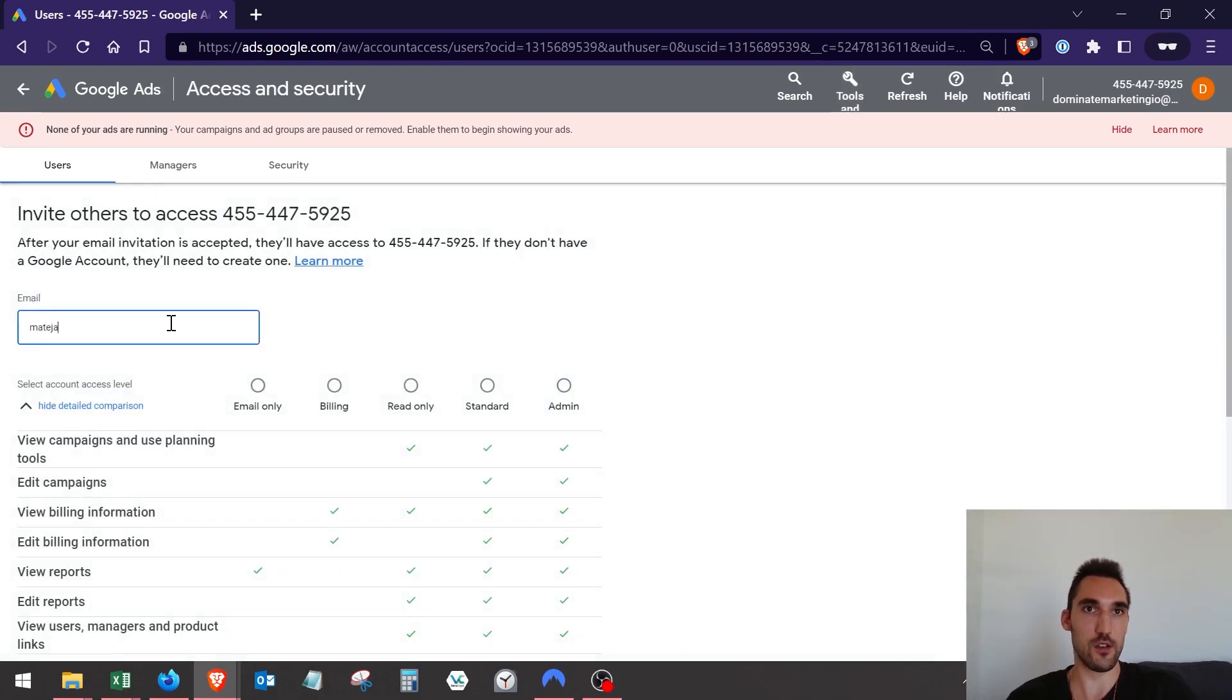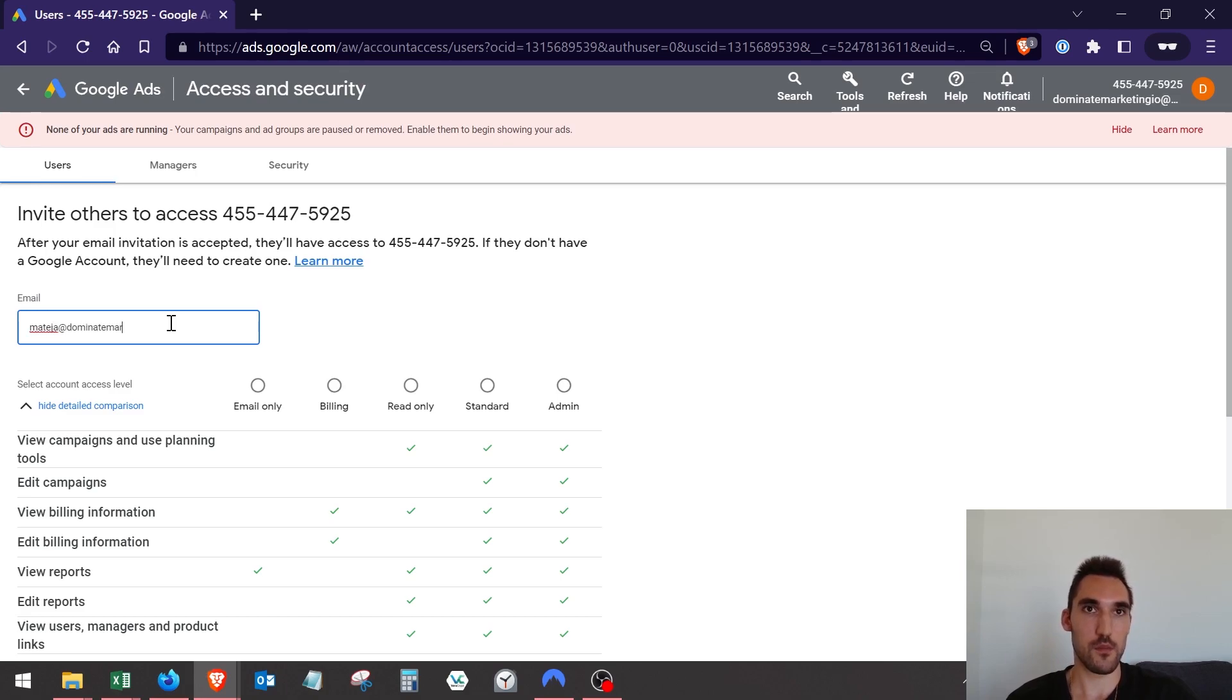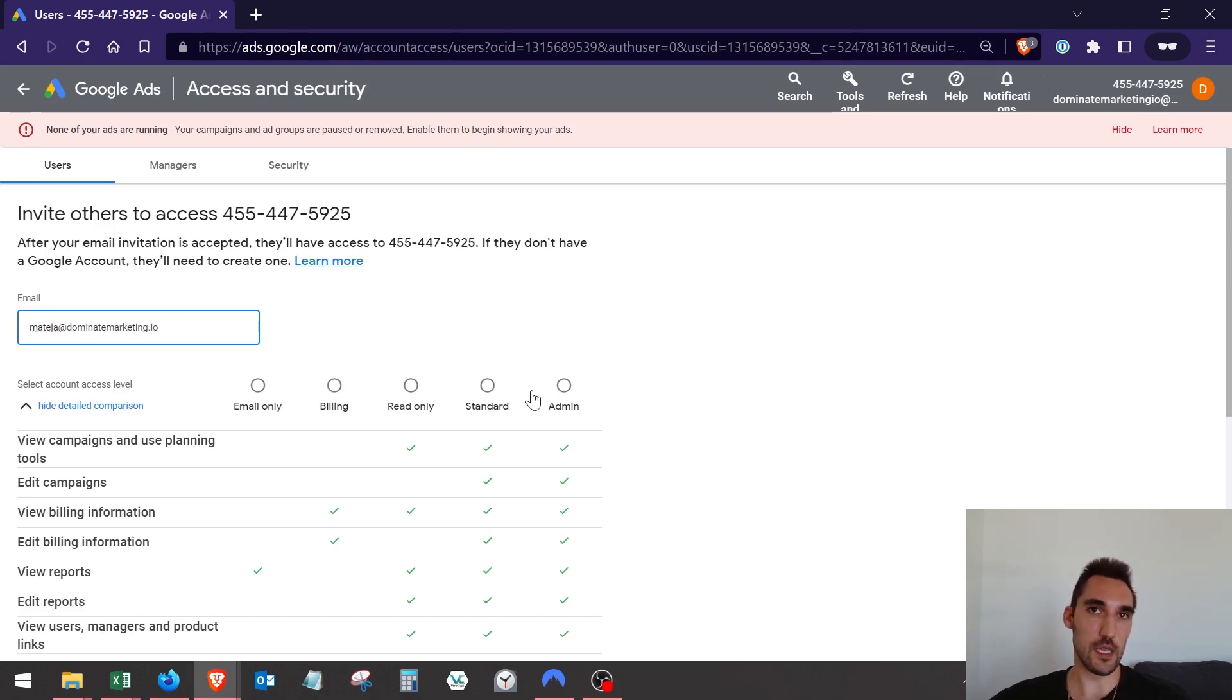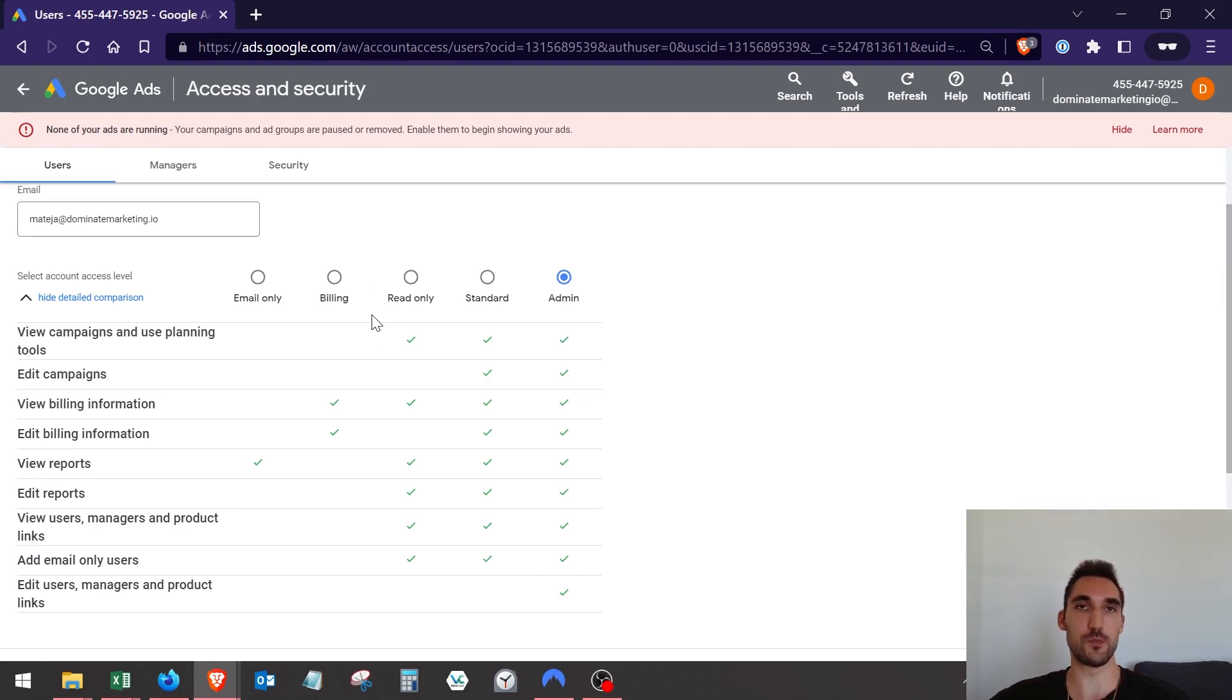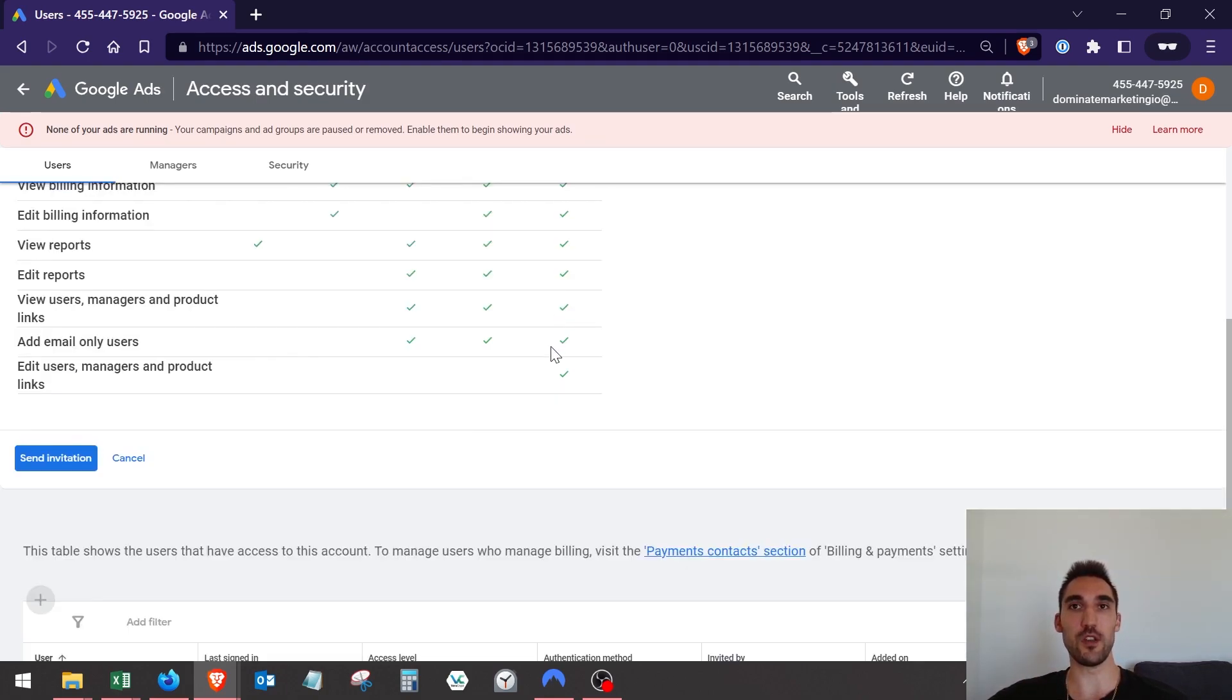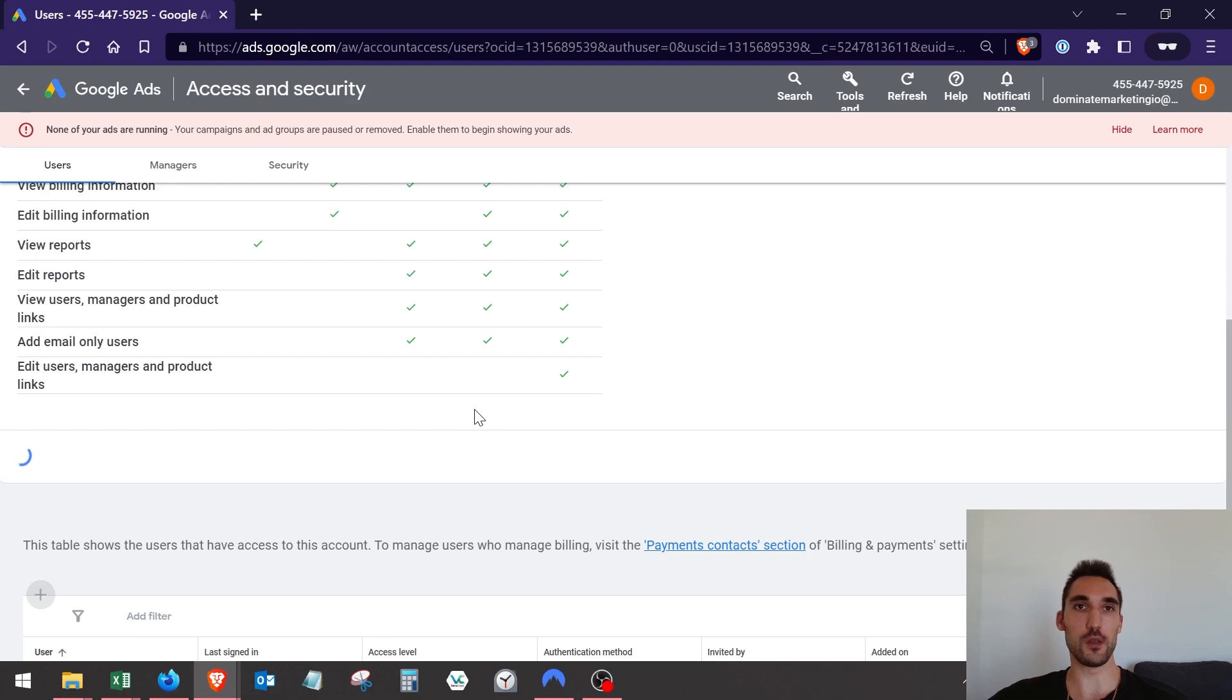You would add their email, so I'll add myself now. This has to be a Google email, and if it's not a Google email I think they'll get an invite asking them to make a Google account, so just bear that in mind. I'm going to add myself as an admin so I've got full control. Send the invitation.